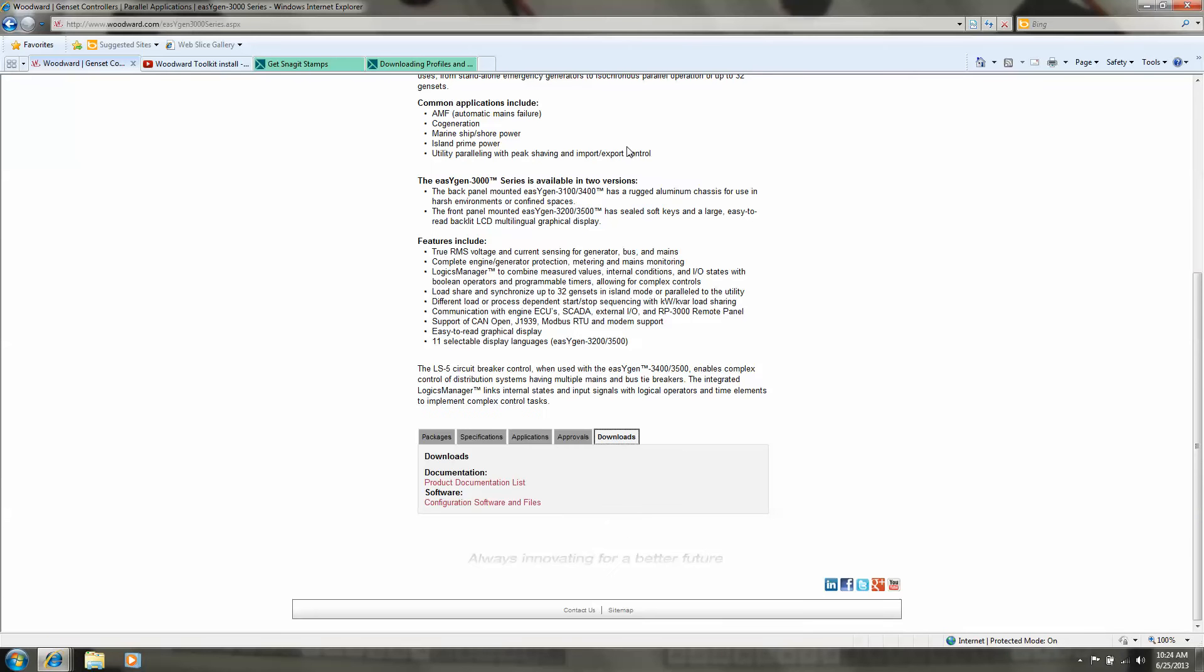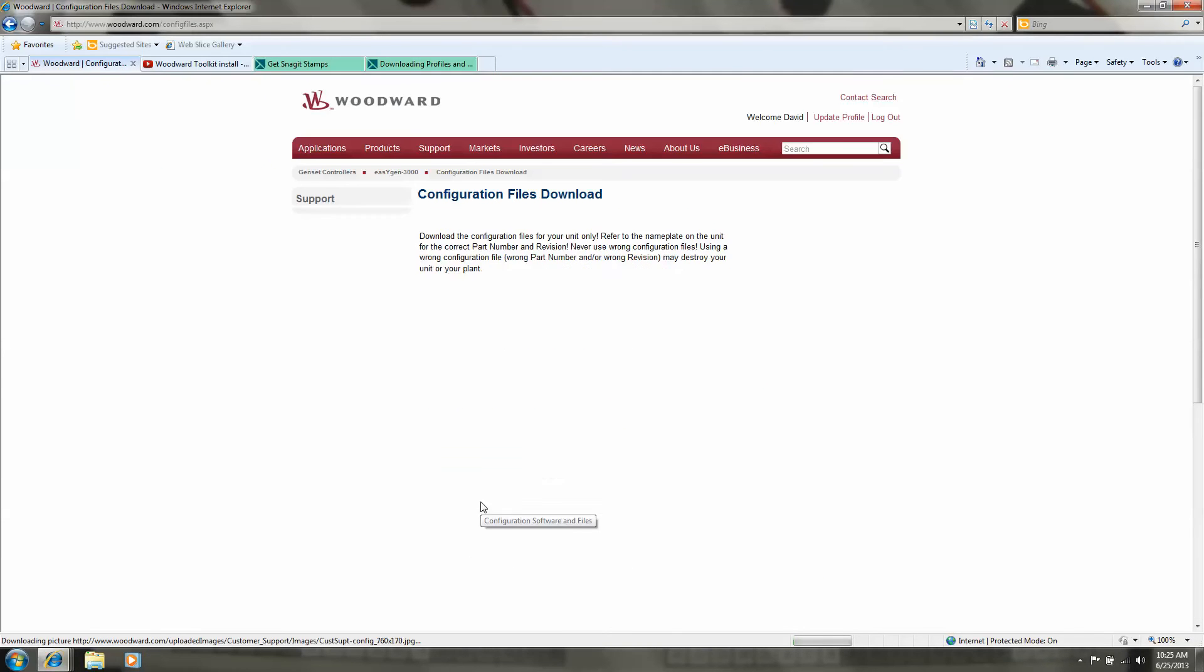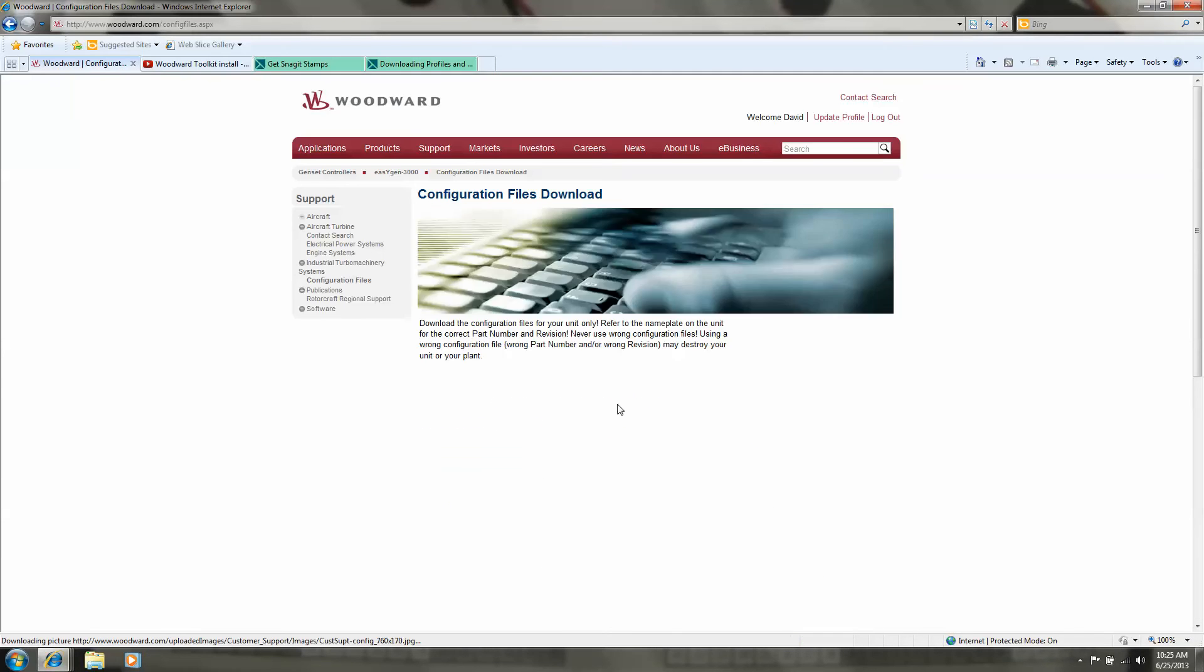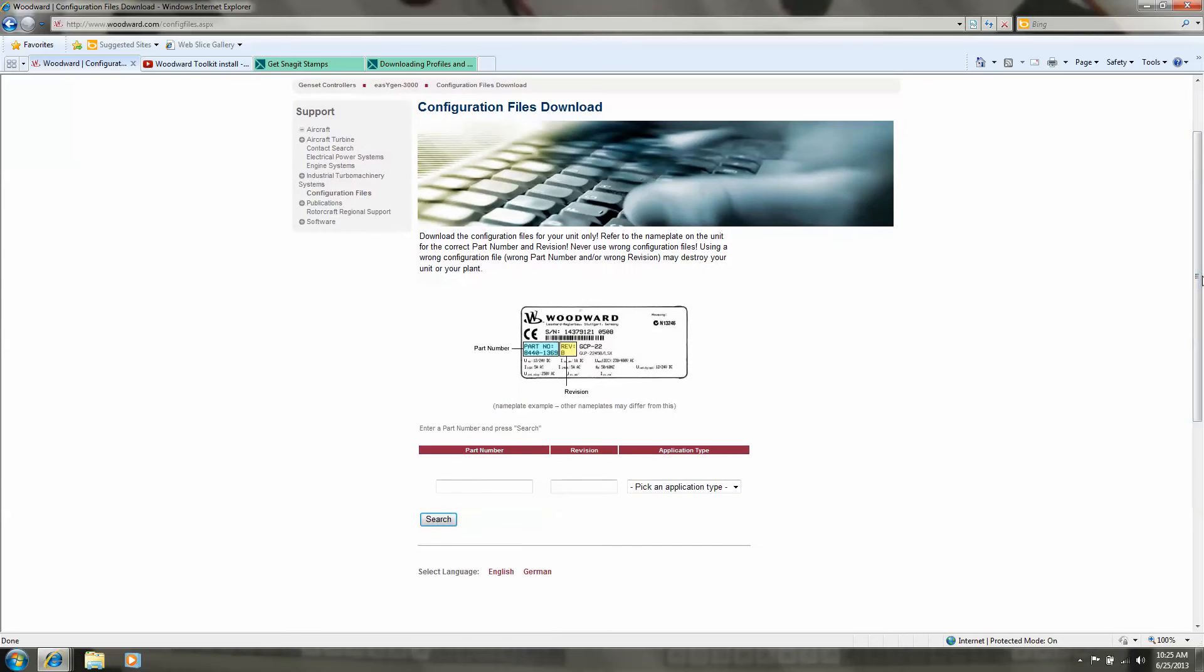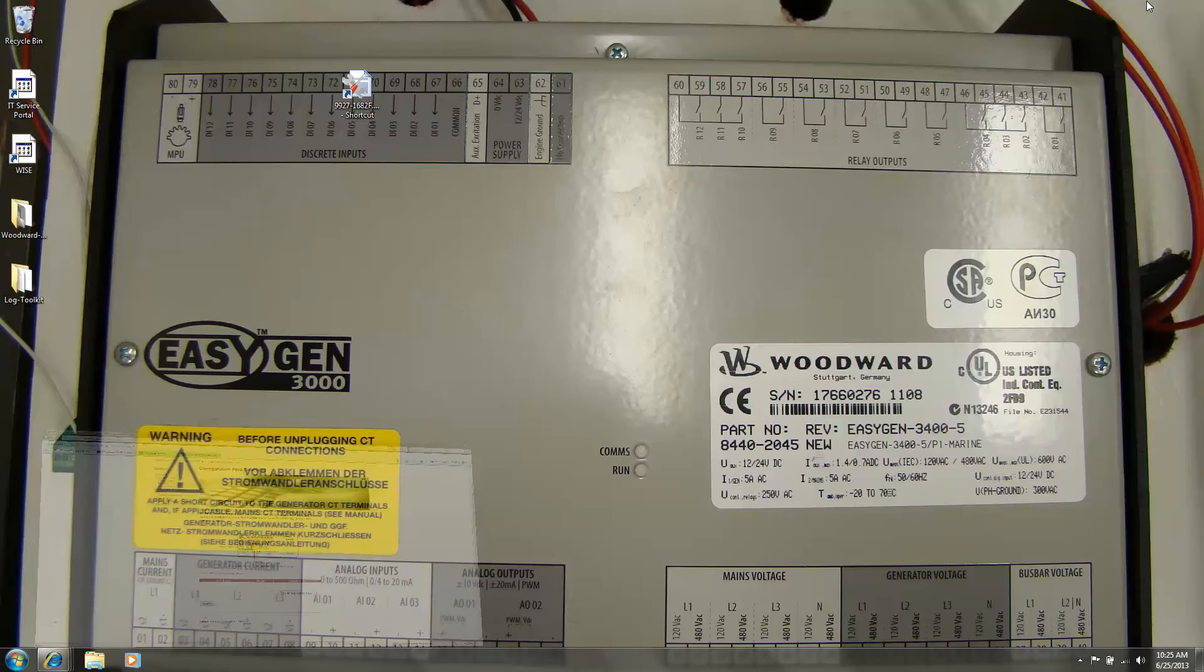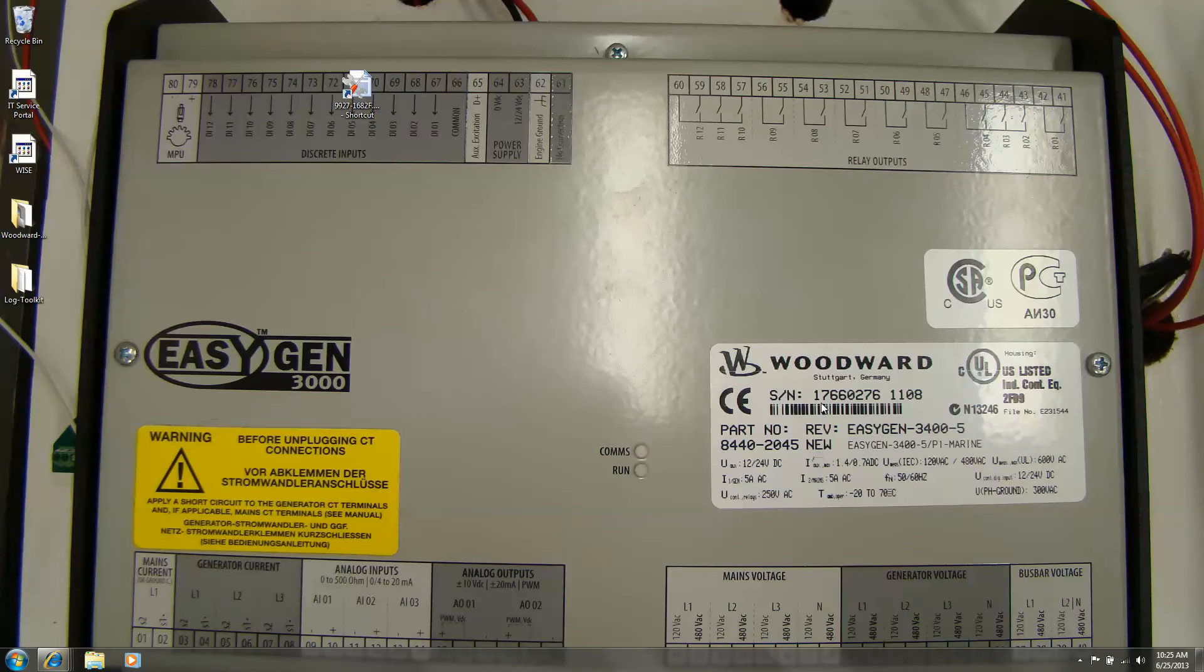I'm going to download the software files. This is what we have to fill in here. Take a look back - part number 8440 2045.